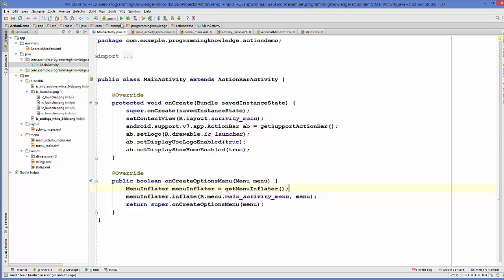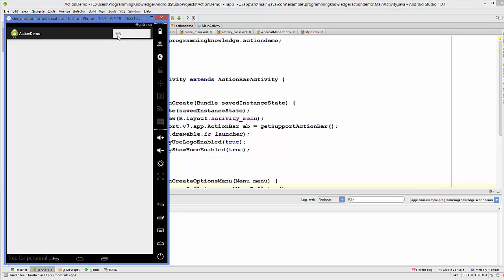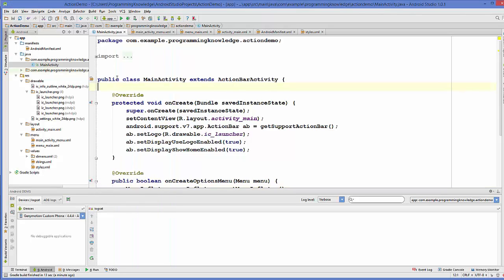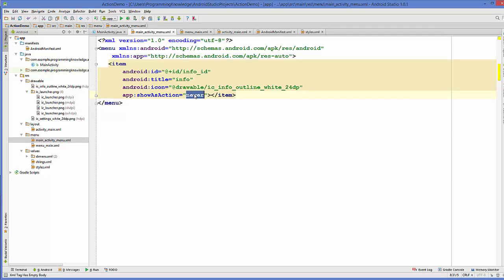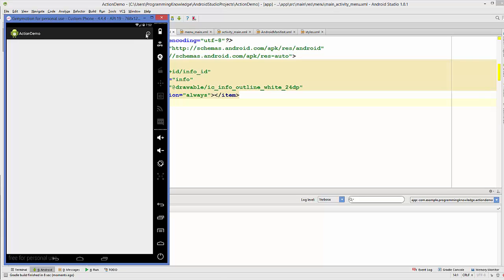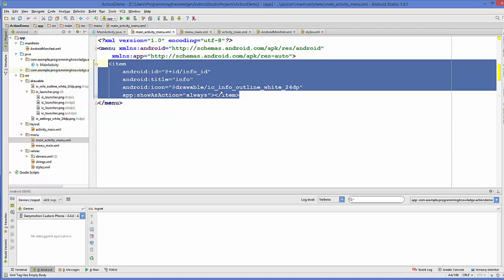Let's run the program. The app is running and you can see the overflow menu, but you don't see the icon. That's because in showAsAction we set it to never, which stops your icon from showing — it only shows the overflow menu. If you change it to always and run the program again, you can see your info icon appearing on the action bar.